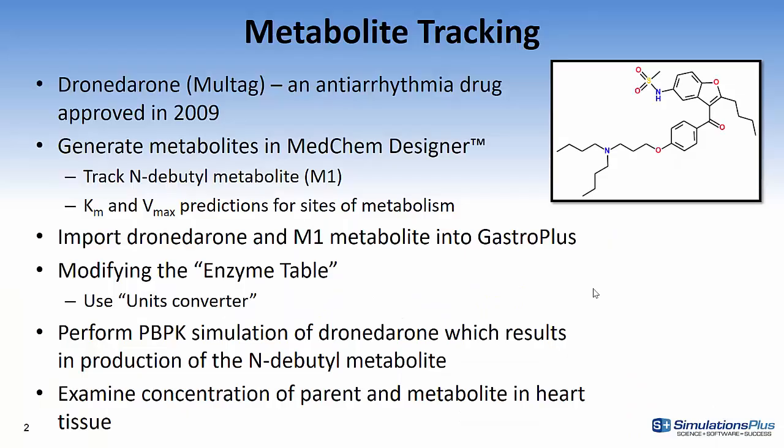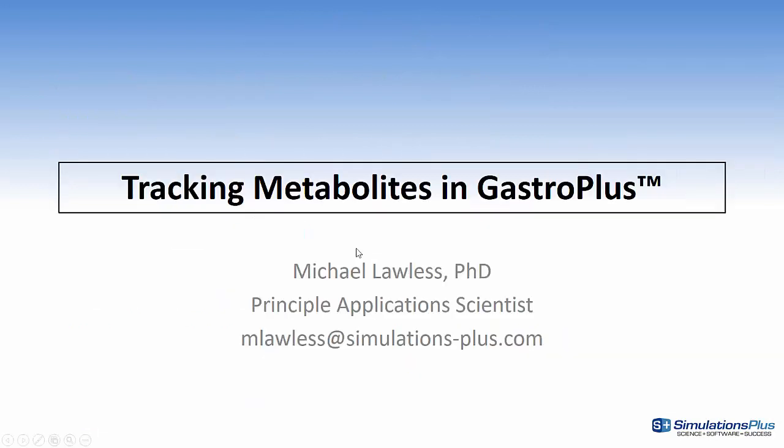So now let's go back to this slide to summarize the steps we performed in this video. We used Dronedarone as an example, generated the metabolites in MedChem Designer, imported the molecule and the M1 metabolite into GastroPlus. We modified the enzyme table to show the appearance of the M1 metabolite, performed the PBPK simulation which resulted in the production of the N-debutyl metabolite and then we examined the concentration of the parent and metabolite in heart tissue.